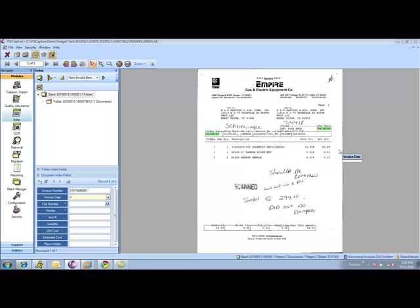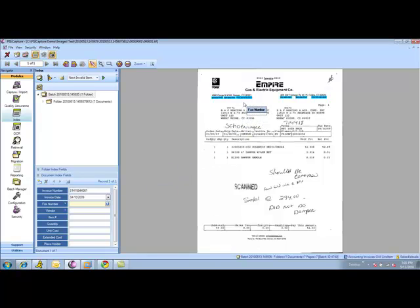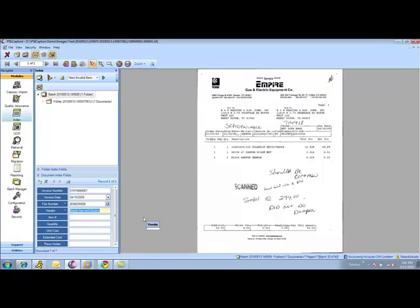For invoice date, you can see the same functionality works. Click on my date, populates my field. Then it gives me the opportunity to click on a fax number, and we're going to run a database lookup and bring back the vendor name. So it gives me a nice, simple, standardized way to always populate vendor.